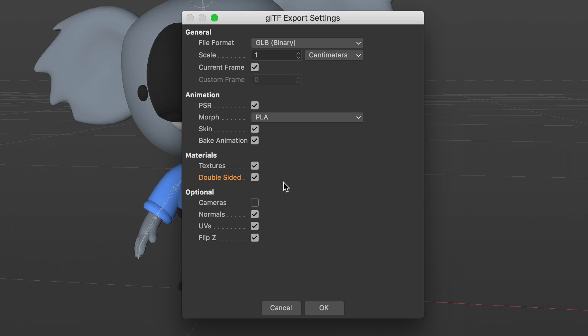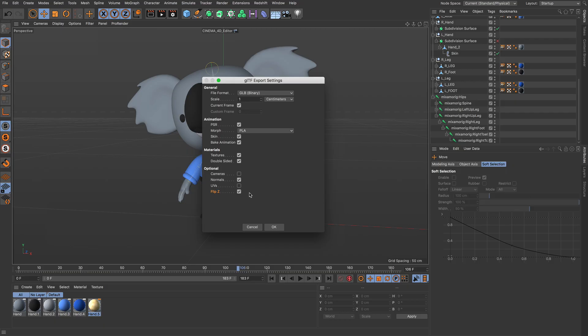Optional settings include cameras, normals, UVs, which you can turn off if you're not using image textures, and Flip Z, which converts the scene from a left-handed system to a right-handed system.